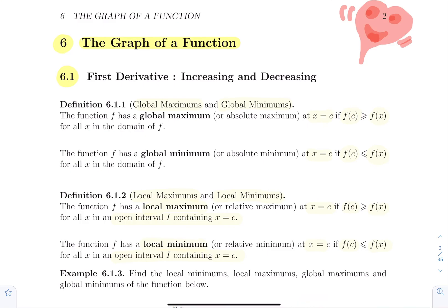First definition: what is a global maximum and a global minimum of a function? Global min, global max is no big deal. The function has a global max over its domain if there's a point in the domain that I call c such that the function reaches its highest value at c — the highest y value. Maybe there's more than one. If f at that point is greater or equal than any other point, then it's a global maximum.